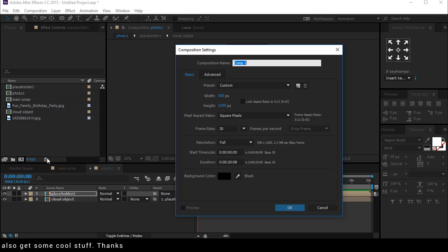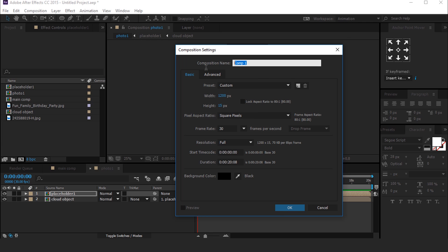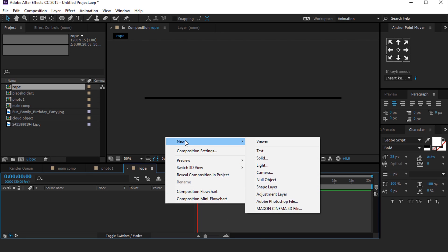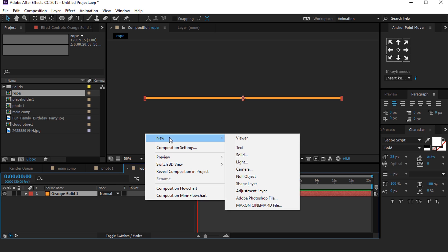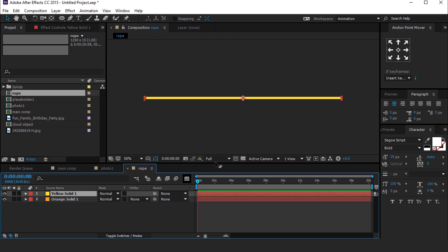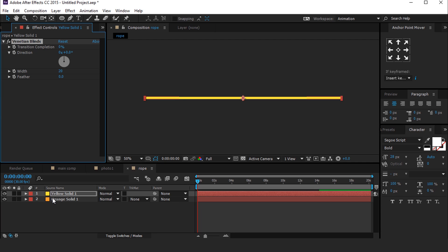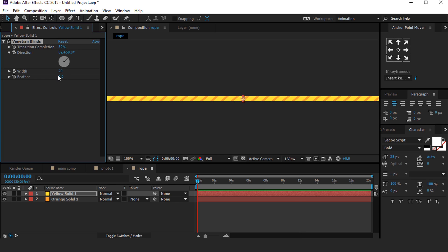Now create one more composition with width around 1200 pixels and height around 15 pixels, called Rope. Then create a new solid layer — you can choose any color. Create one more solid layer and change the color as you like. Select the top layer and search for the Venetian Blinds effect. Change Transition Completion to 30%, Direction to 50, and Width to 30, so it looks like a rope.